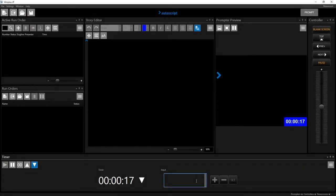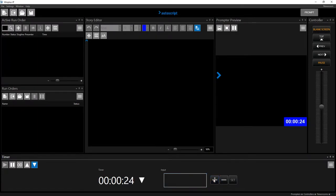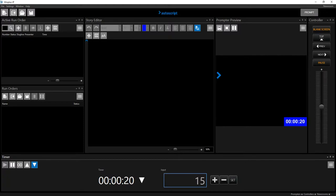You can add or remove time from an existing count by entering the new numbers into the input box, then clicking the plus or minus buttons.